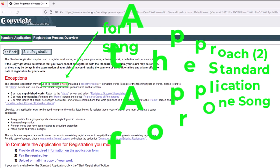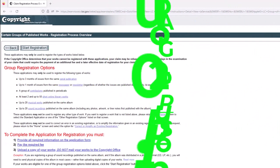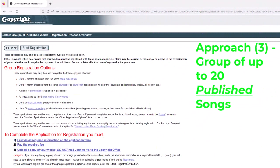Next, we'll look at approach number three. Here's approach number three — a group of published songs. You can see up to 20 musical works published on the same album, or up to 20 sound recordings published on the same album. So this would be an appropriate U.S. Copyright Registration Application approach if you had 20 or fewer published songs.